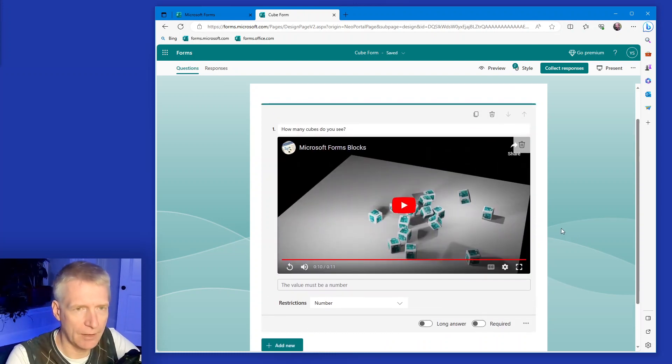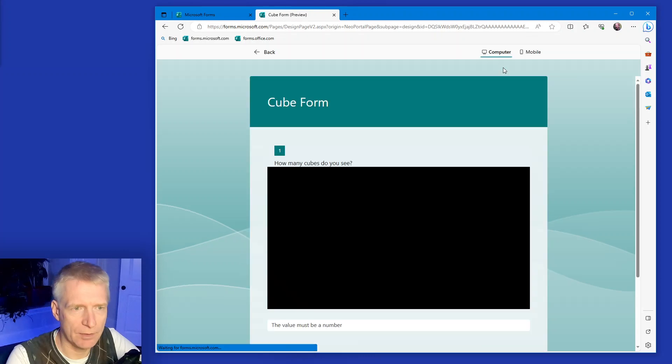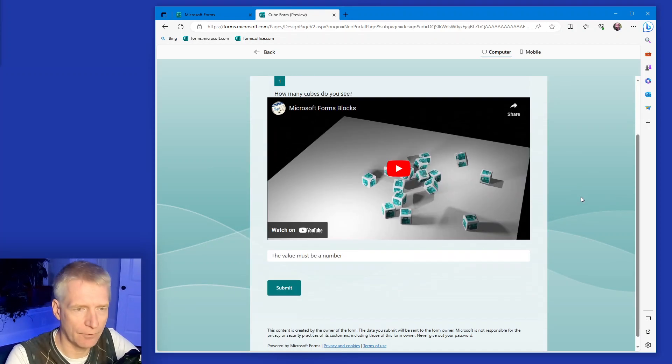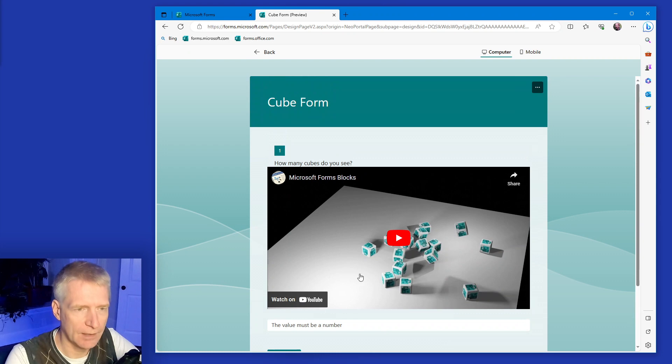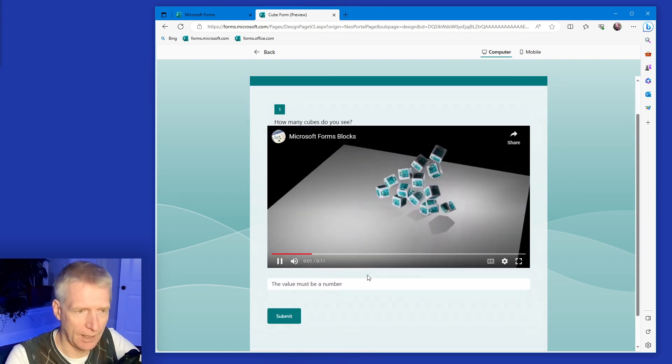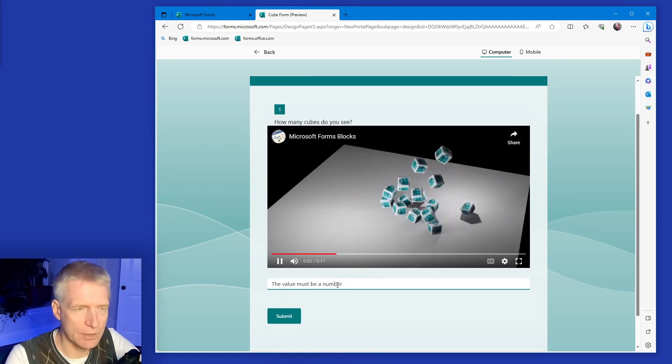So now I can take a look at preview. And this is what my form looks like. And of course, you can take a look at the video and answer the question.